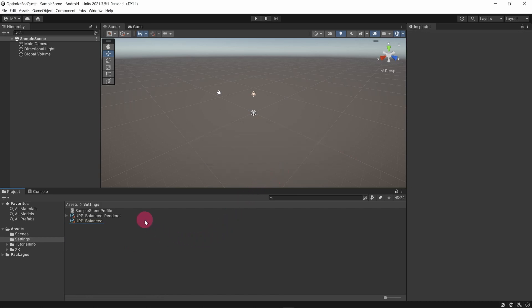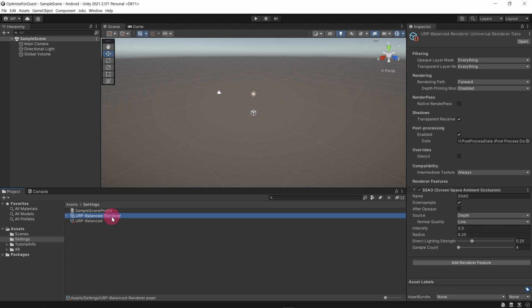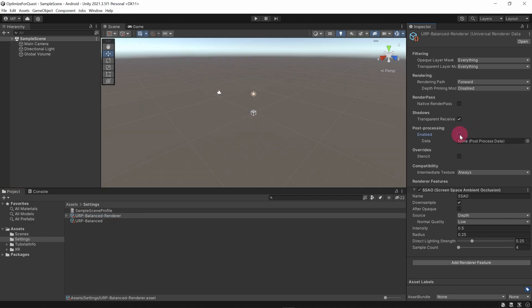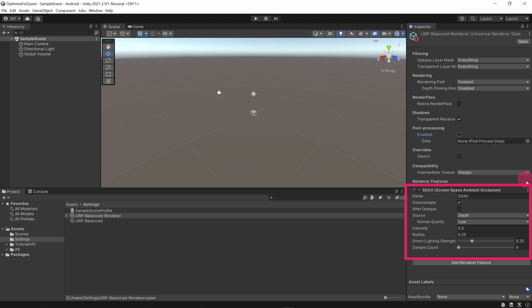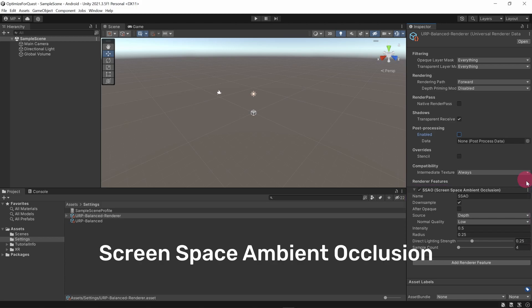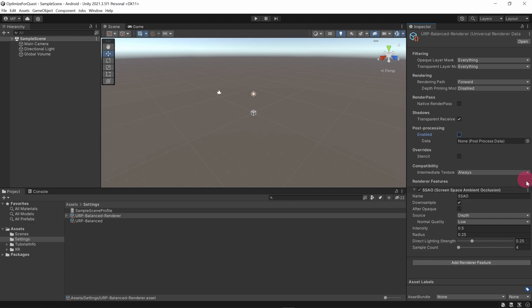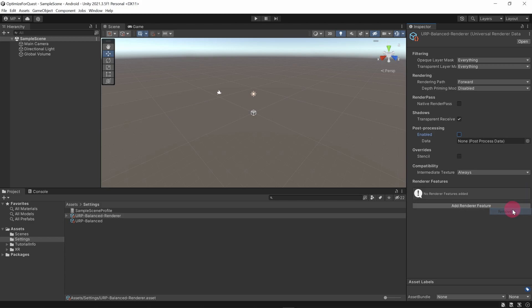Now click on the URP Balanced Renderer asset. Go to the inspector panel on the right side of the editor. Under post processing, untick the enabled checkbox. You should know that post processing is generally to be avoided on the Quest, as its graphics architecture does not work well with it. Notice that under render features there is an SSAO component. SSAO stands for screen space ambient occlusion. Remove this component completely by clicking on the three dots in the corner and selecting Remove from the drop down menu.